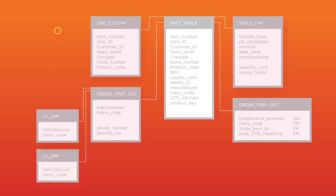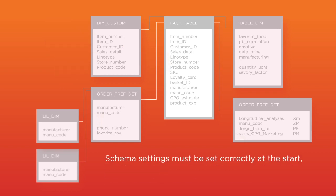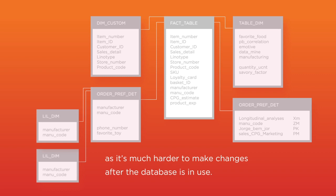Schemas also include keys which uniquely identify the rows of a table. Schema settings must be set correctly at the start, as it's much harder to make changes after the database is in use.